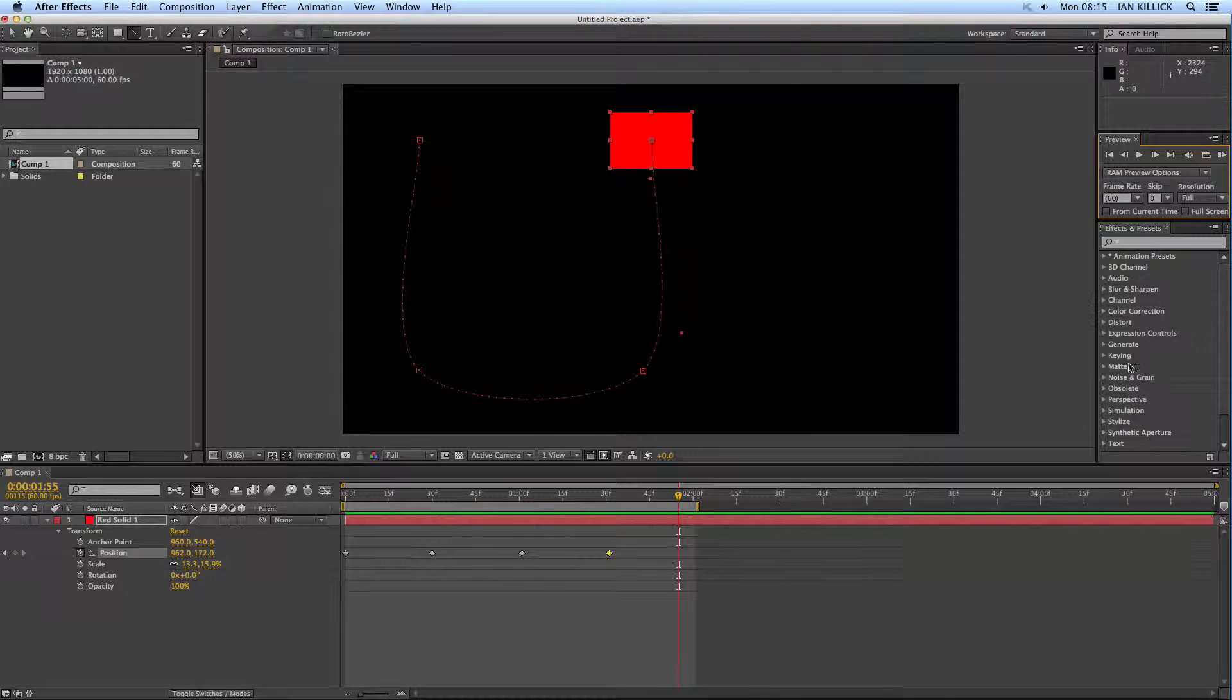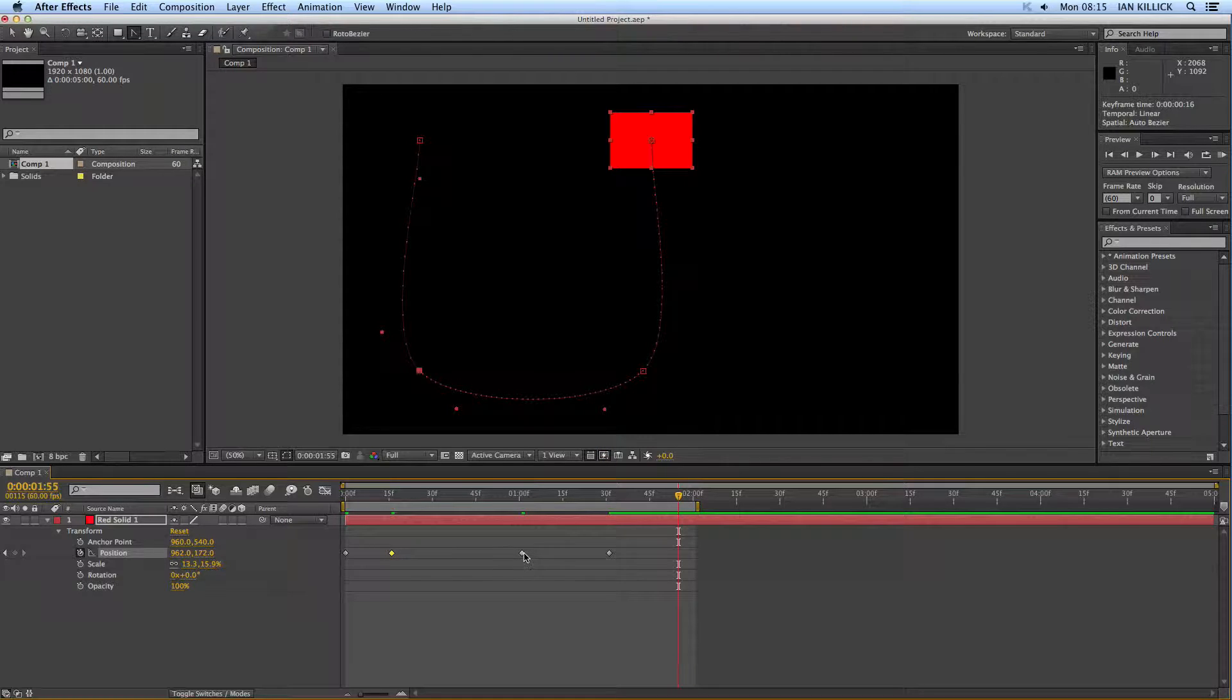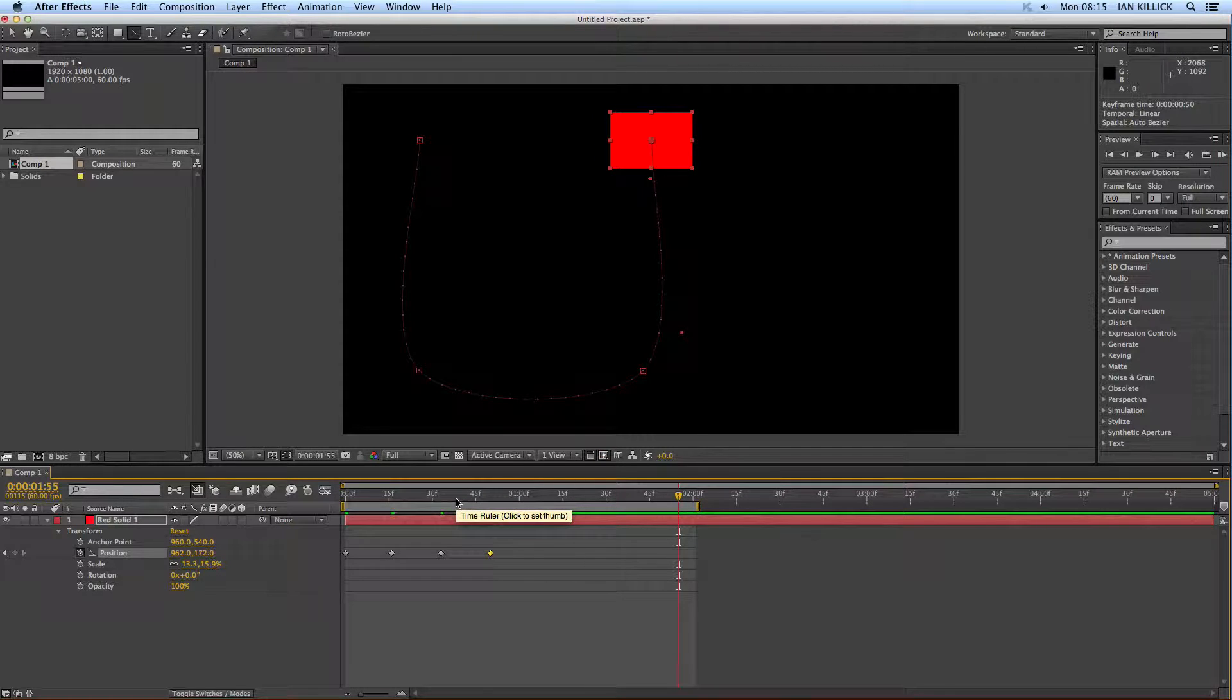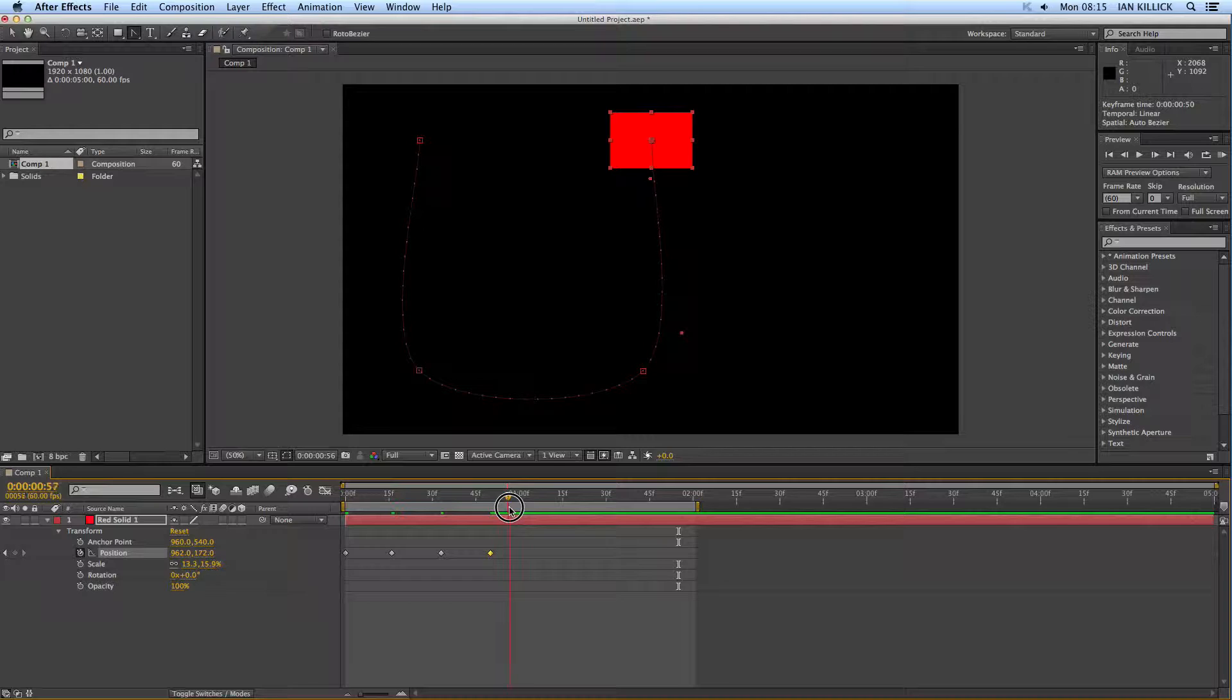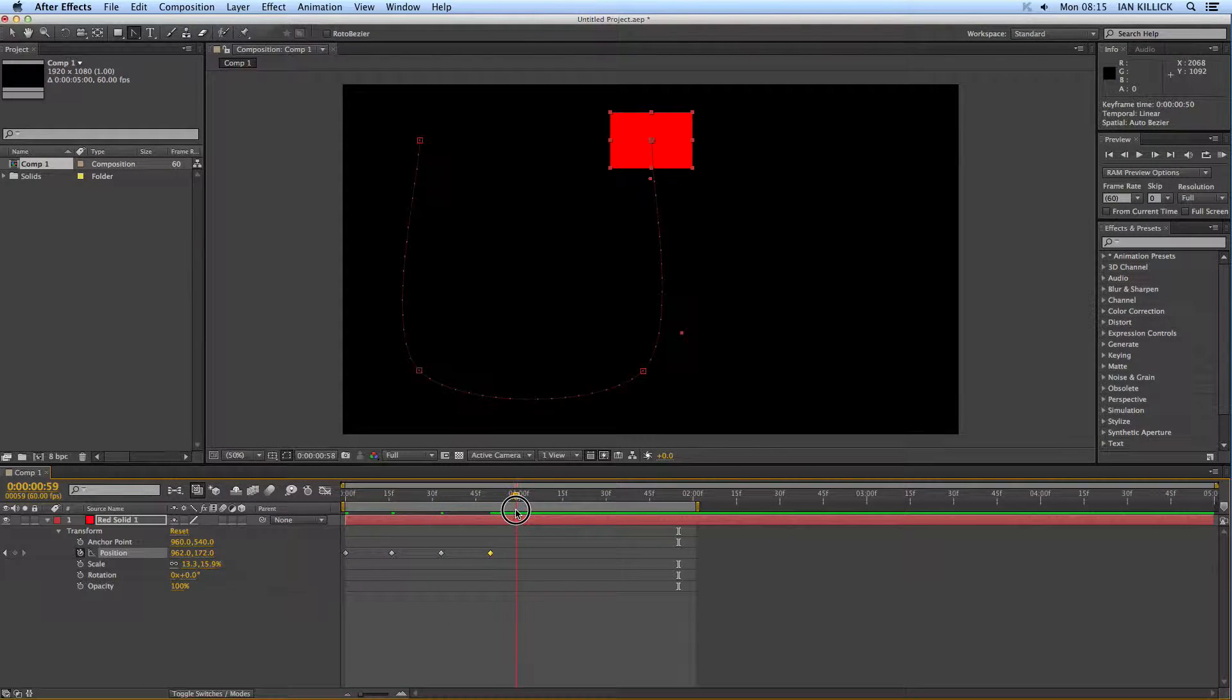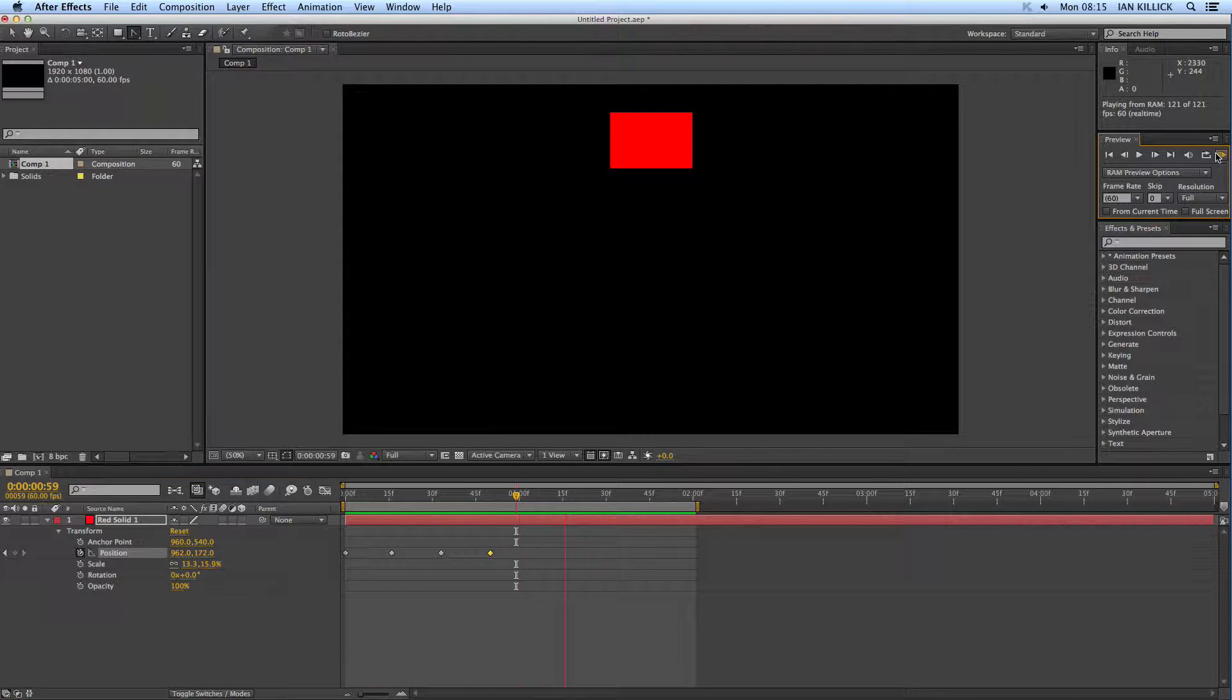Now, if you want it to go more quickly, all you need to do is simply bunch the keyframes closer together, like so. So, the closer together they are, the faster the animation. As you can see, the animation is now going to take only one second, or just under one second. Let's play it back. One second. Boom.